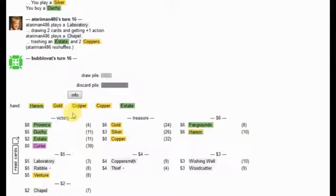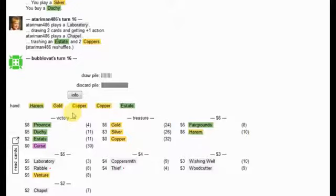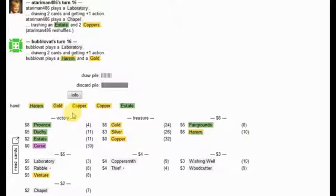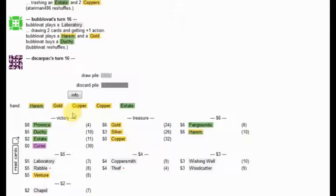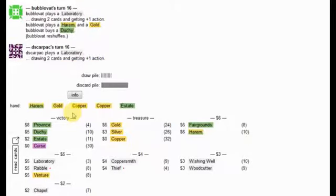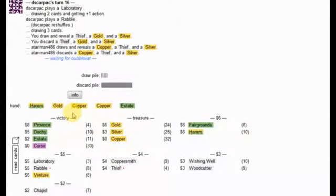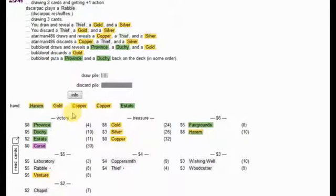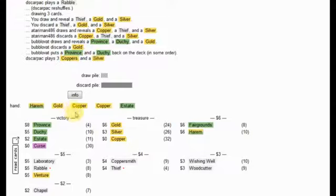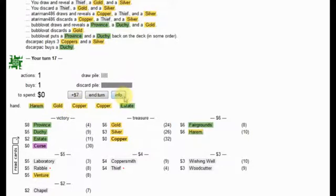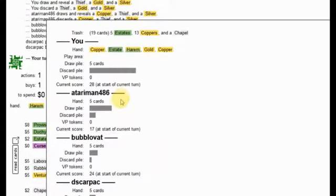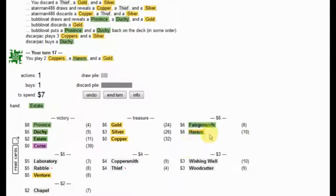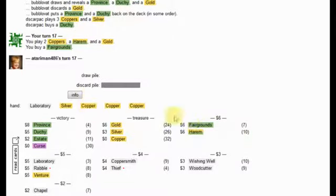I could also potentially look at getting my fairgrounds up to six points. How many cards do I have right now? I have Thief, Venture, Lab. That's three. Harem, Fairgrounds. That's five. Silver, Copper, and gold. That is eight. I only have eleven. So, I need to get four more. And that's probably a little bit of a tall order. So, on his five, he's also going to get duchy. DS Karpak will Rabalus. And that was three really good cards to flip. So, I'm a little bit upset about that. But he did stick Bublivet with a couple of bad cards and skipped one of his golds also. I'm going to grab another fairgrounds.